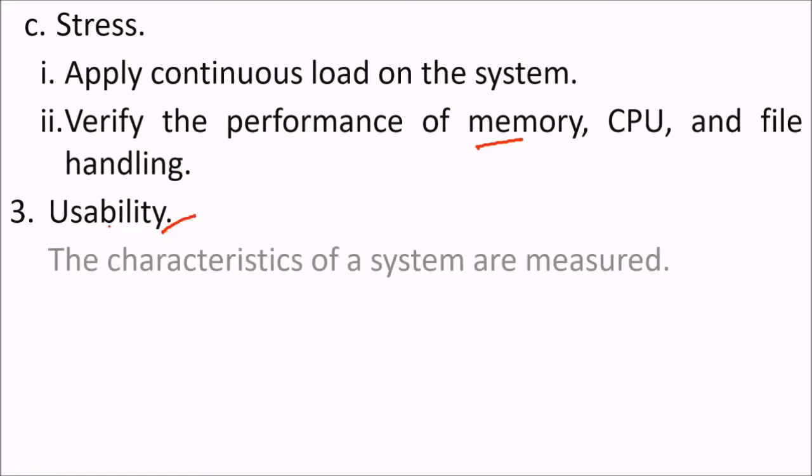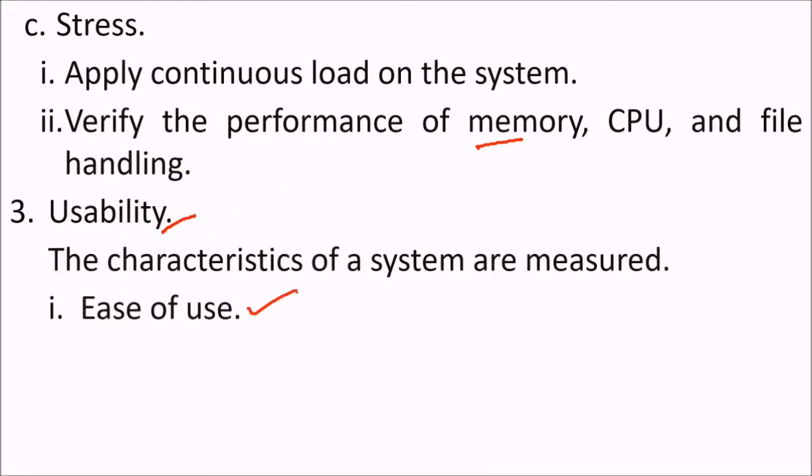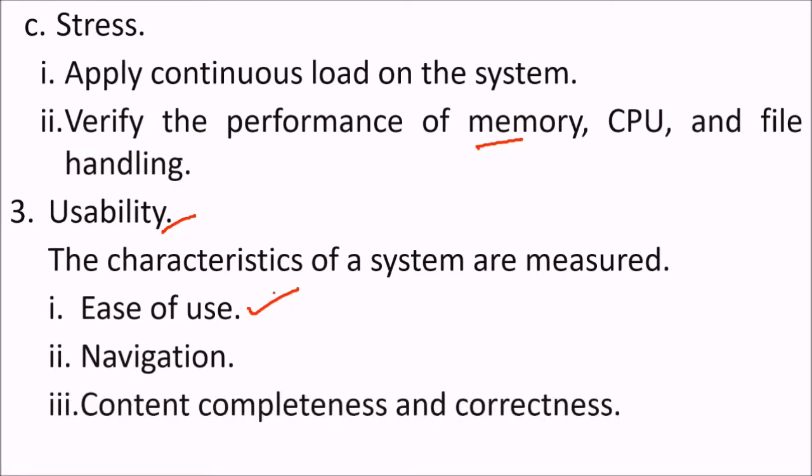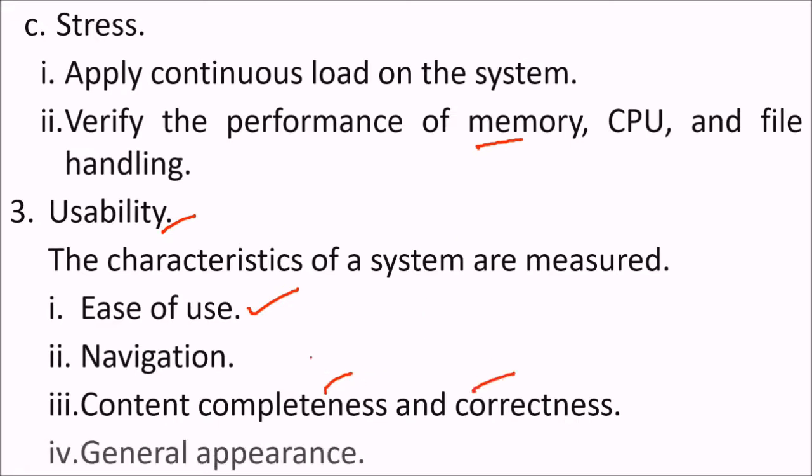Then comes usability. The characteristics of the system which are measured is the ease of use, the navigation from one page to another, the content completeness, correctness with respect to typographic error, with respect to the correctness of the content and the general appearance, the color, the font, etc.